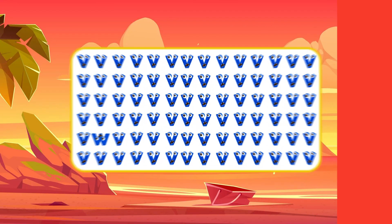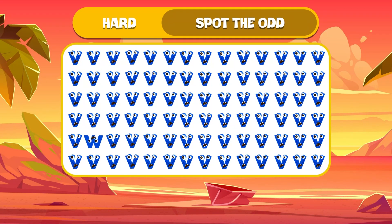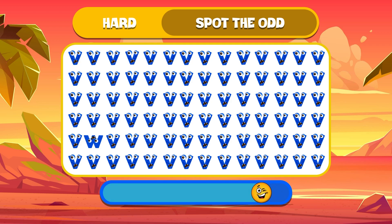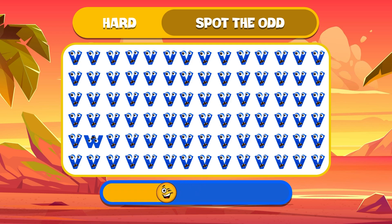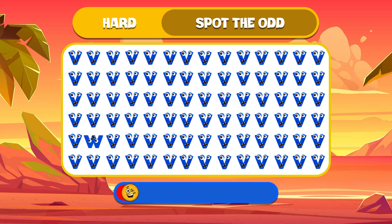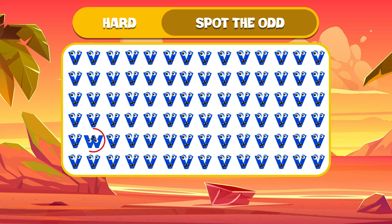Can you find the letter W among all these letters on the screen? I found it! Here it is! Did you?